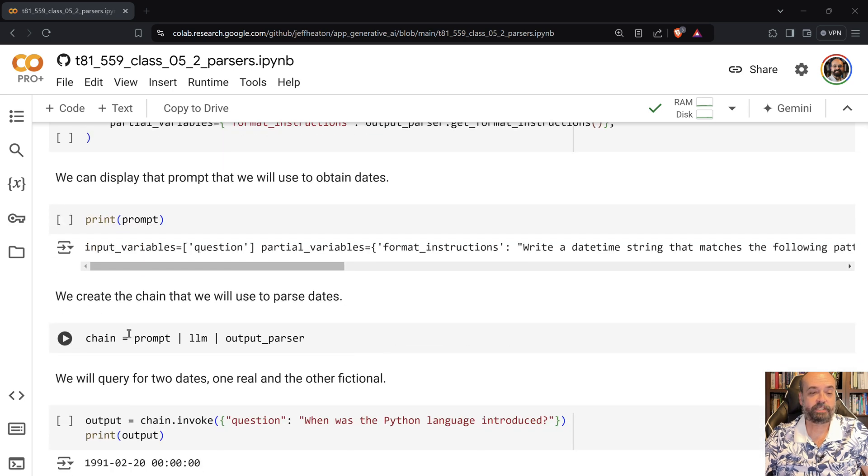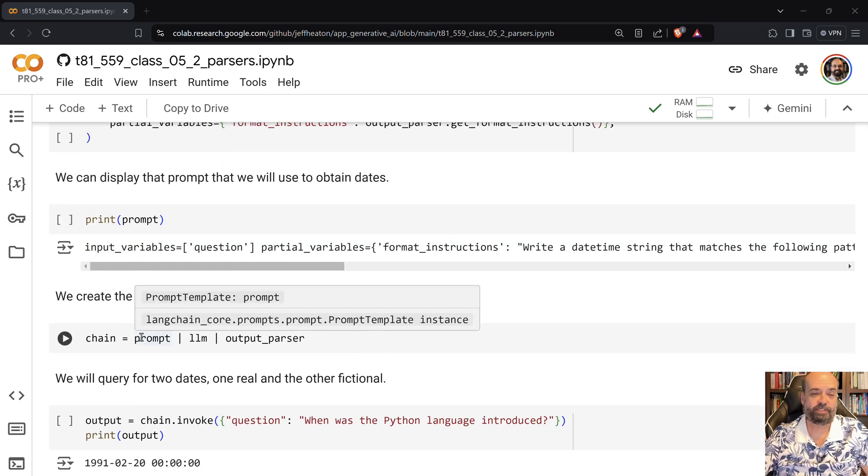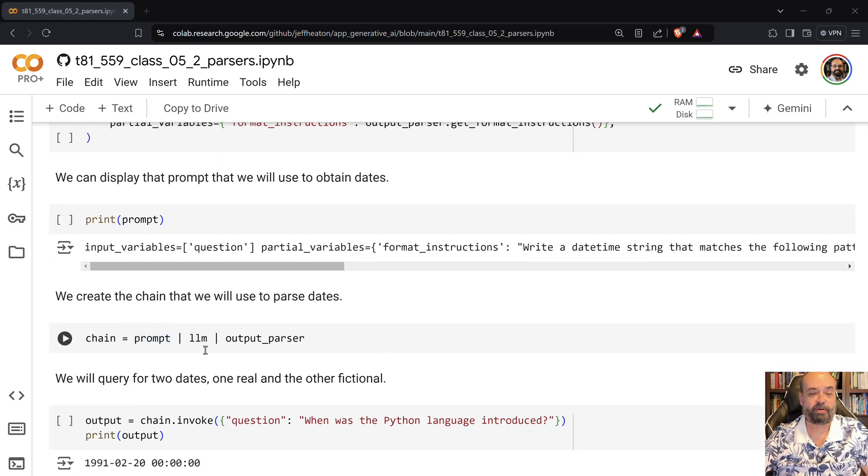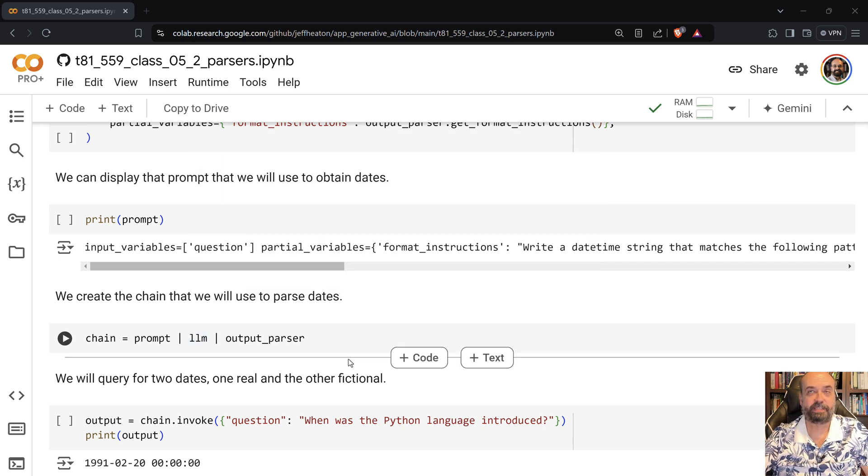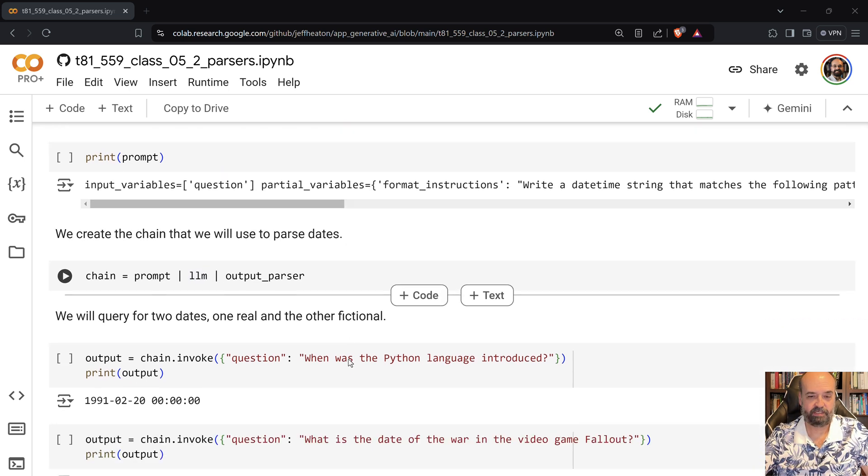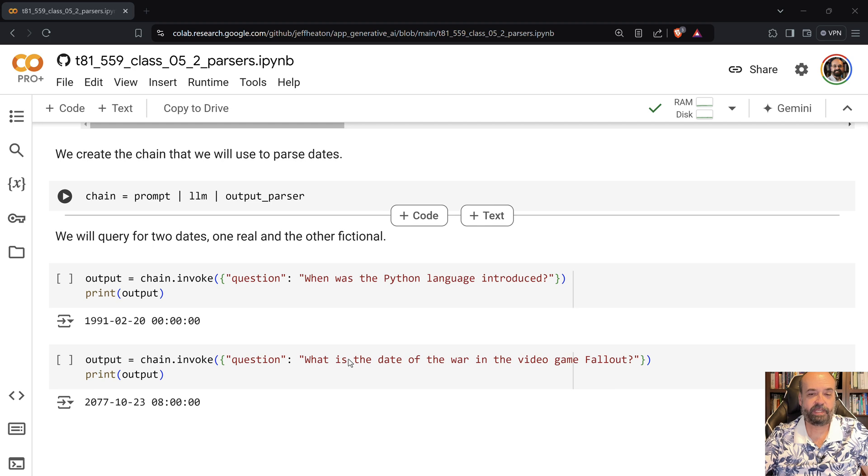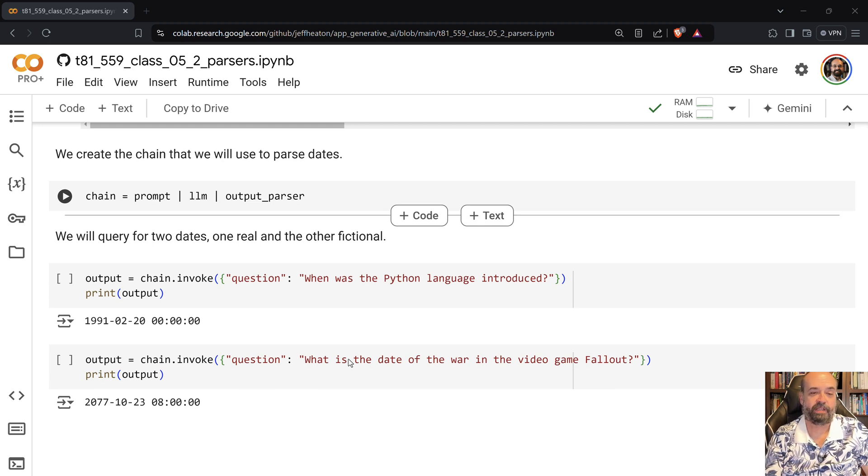And then we basically print out what the prompt actually looks like. And then we build the chain. Very similar sort of chain where you have the prompt, processor, the large language model, and then the output parser. And we can ask it, when was the Python language introduced?